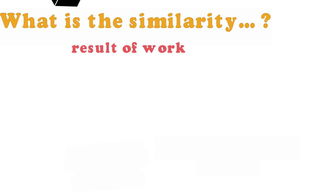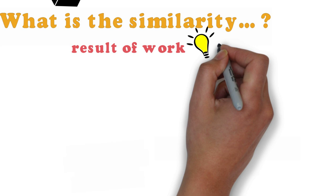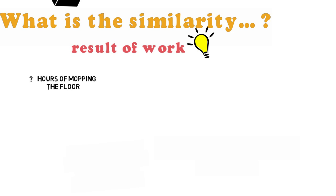Now you have the brilliant idea to work at the store and exchange your work for the phone. But how many hours of mopping the floor makes a cell phone? Let's go back to Marx. The question is how many? So it's about quantity.